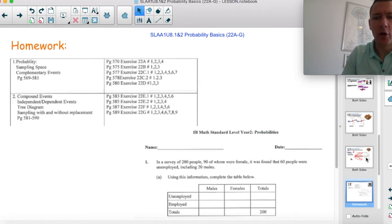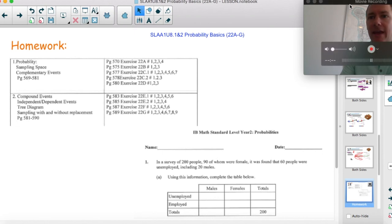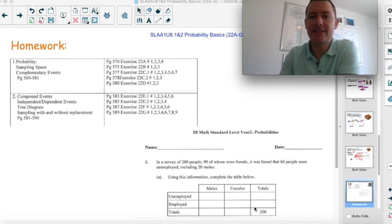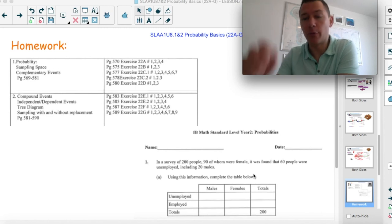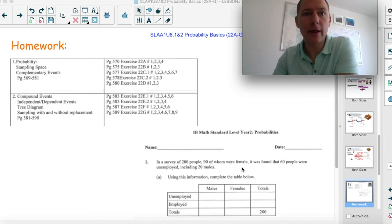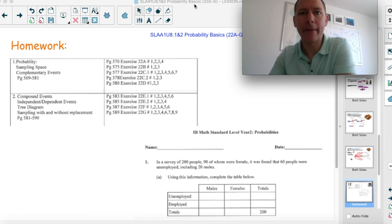That's the ball game — try some of the practice problems. Sorry it was a little long, but that's intro to probability basics. I'm hoping that you know a lot of that already. Bye.